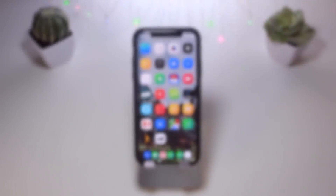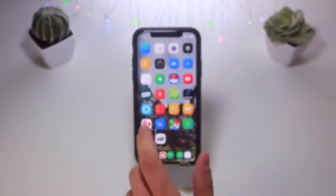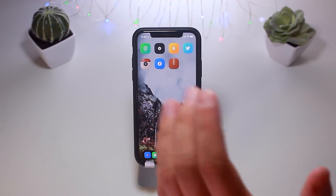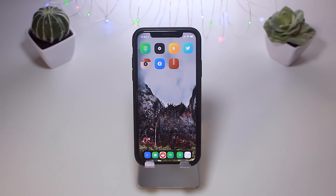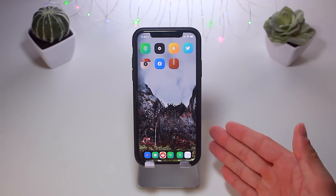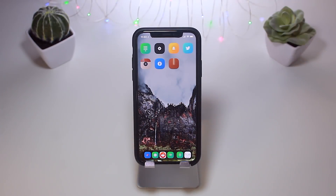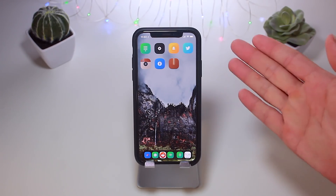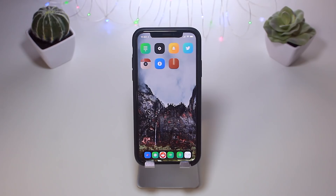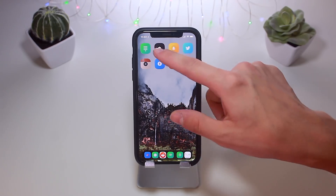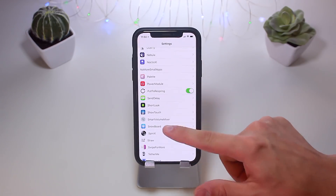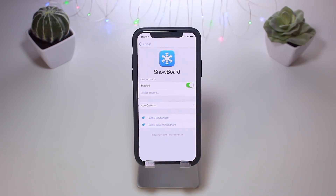In today's video, let's take a look at some of the top newest things you can install once you're jailbroken. These are some of the latest tweaks that have come out within the past couple of weeks. We haven't done a tweak video in a while, so I wanted to wrap up everything that has recently come out that caught my attention. Let's get directly into things.